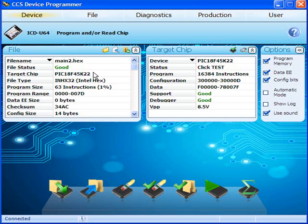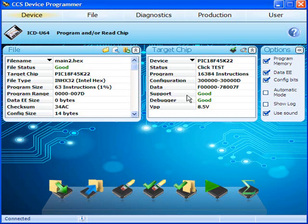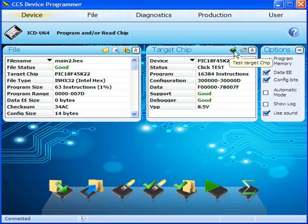In the File Info window on the left, we can see information such as the file type and program size. In the Target Chip window, we can see diagnostic info for the target chip. You can also click Test to test the connection to the chip.